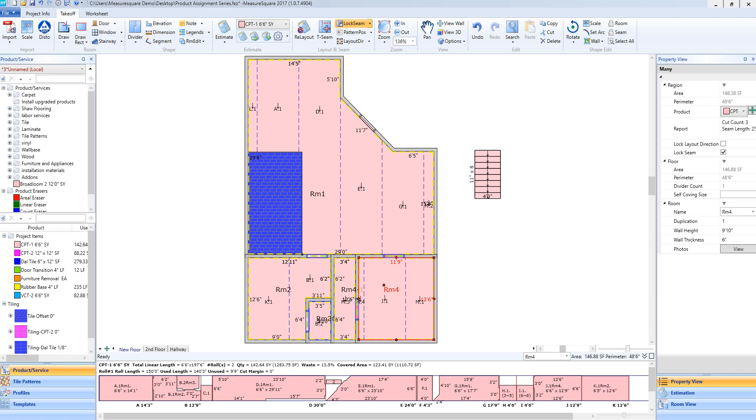Hey guys, Jim from MeasureSquare here. Welcome to the worksheet creation tutorials in the Getting Started series for MeasureSquare 8.